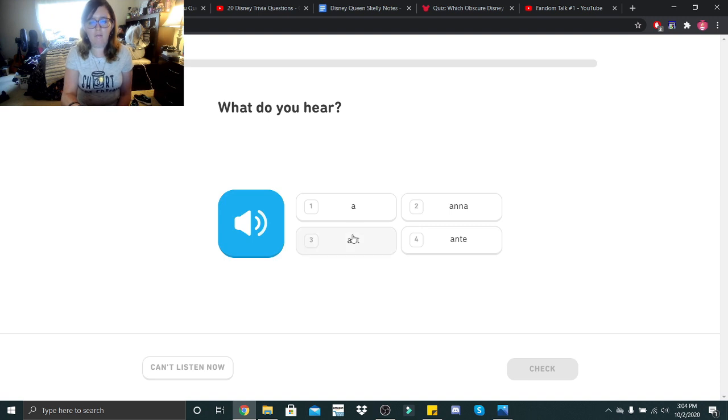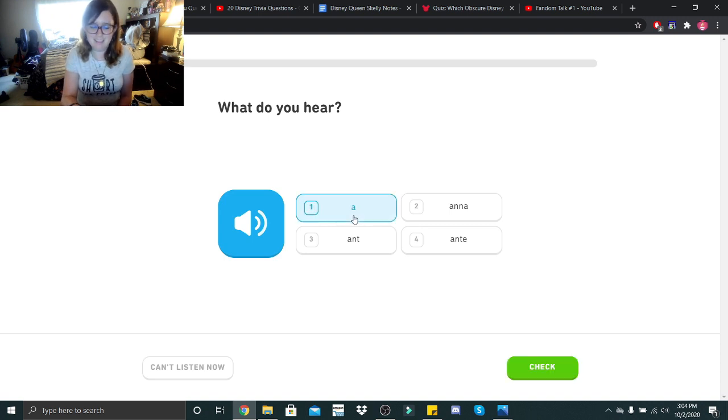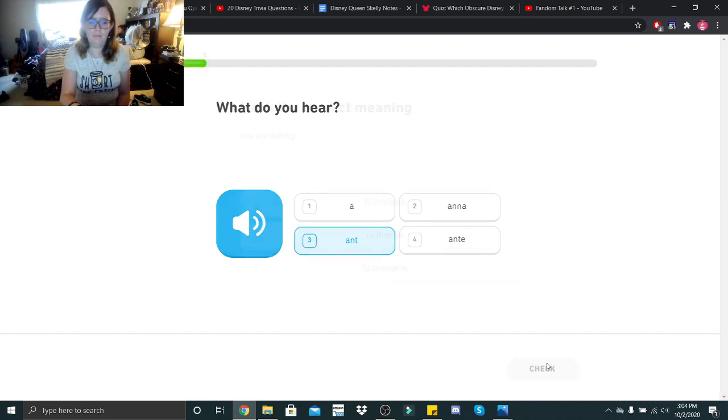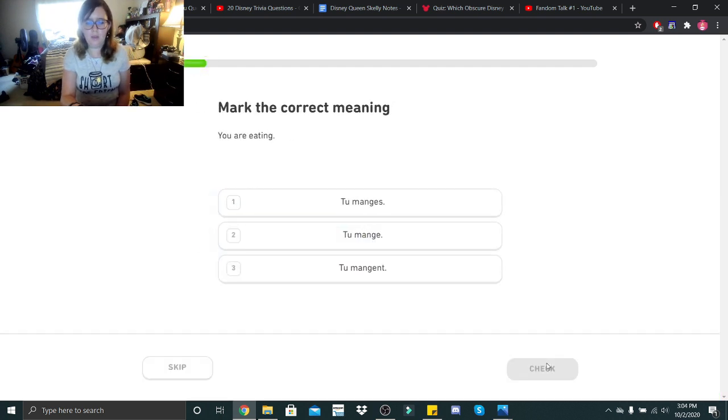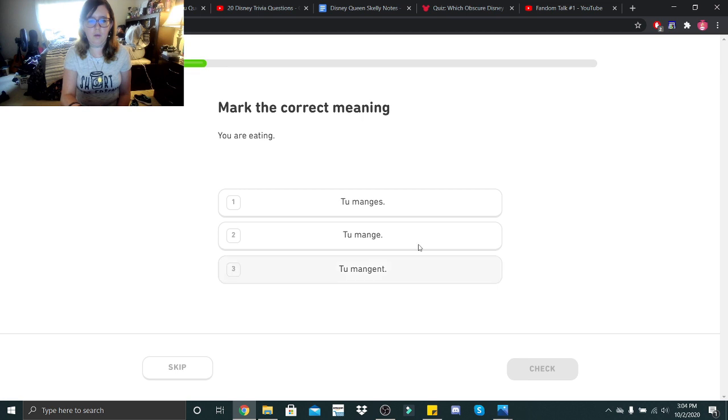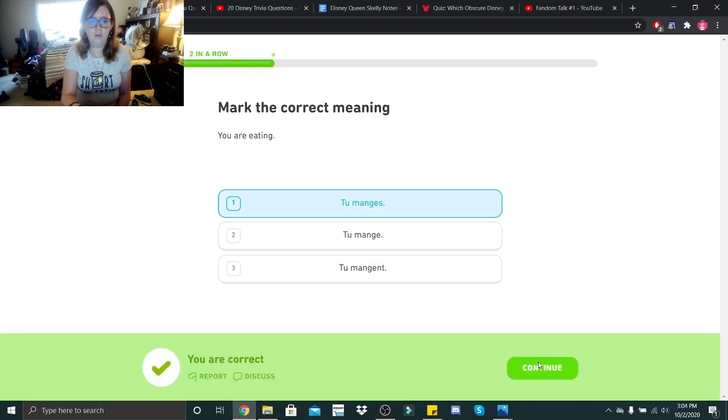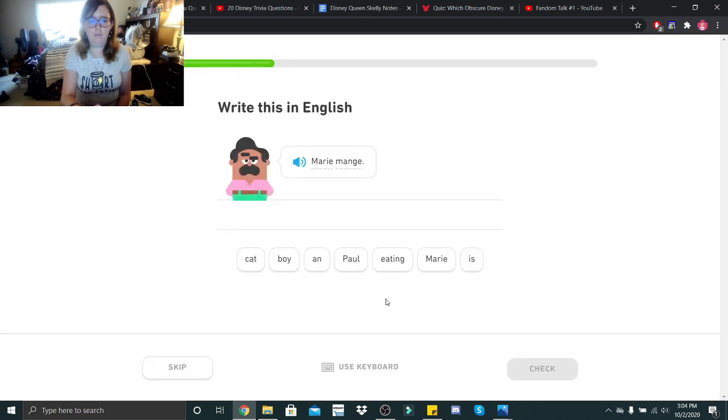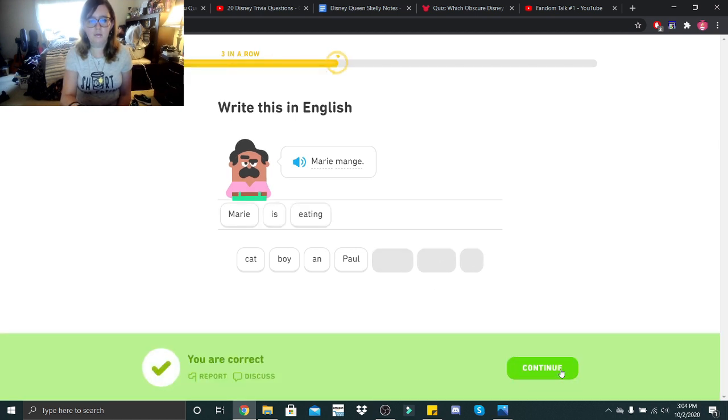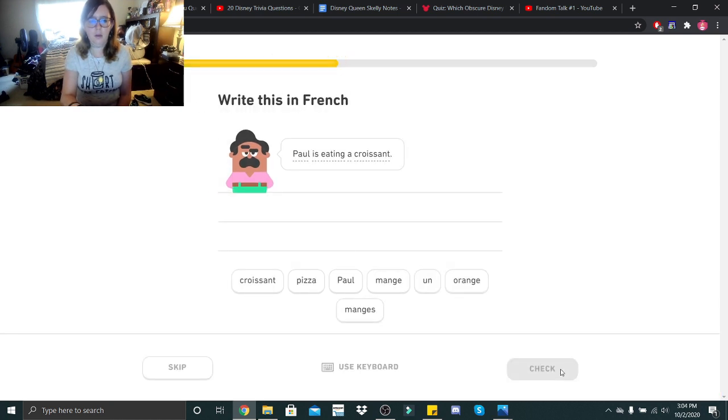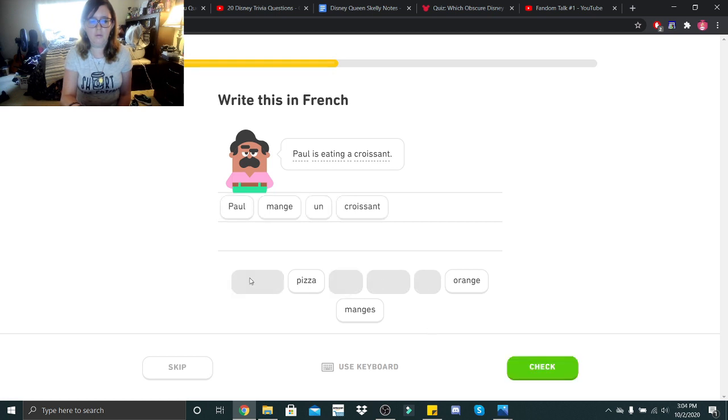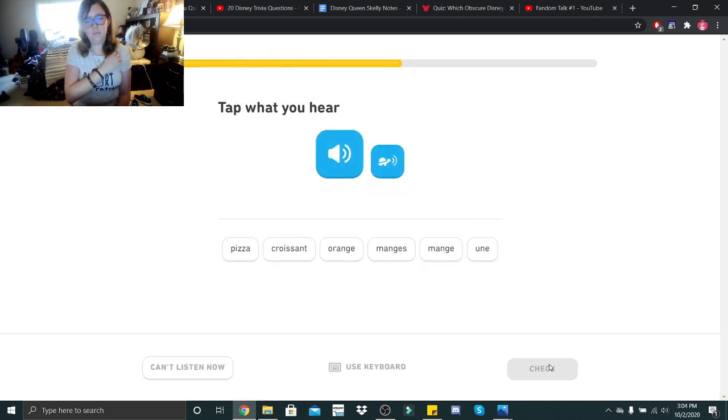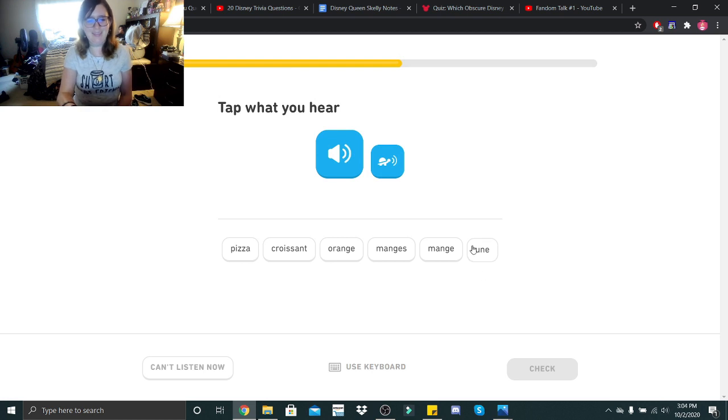Un. Un. Oh. Un. There we go. You are eating. Tu manges? Marie manges. Marie manges. Marie is eating. Paul is eating a croissant. Paul mange un croissant. Paul mange un croissant. Une pizza. Une pizza. Une pizza.